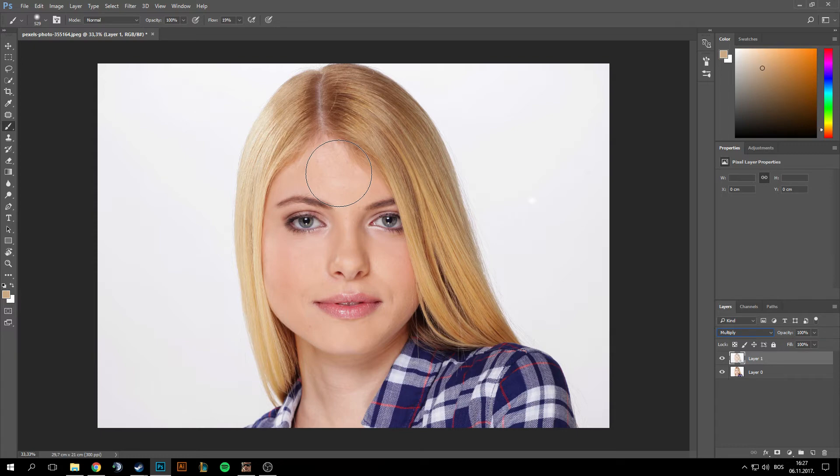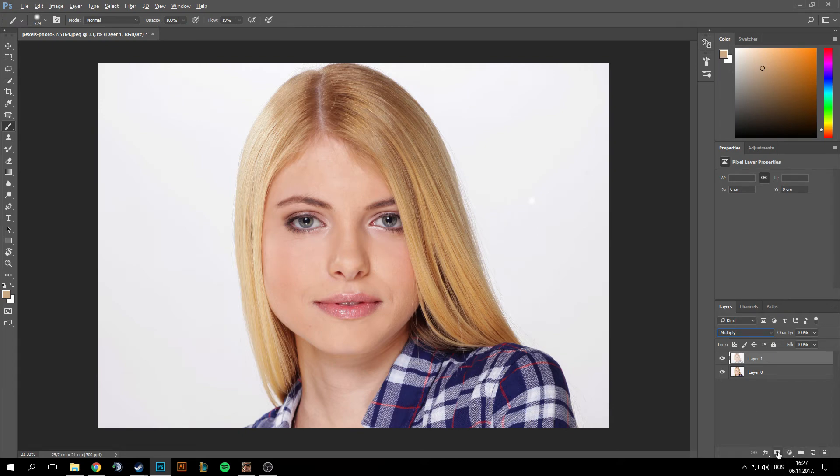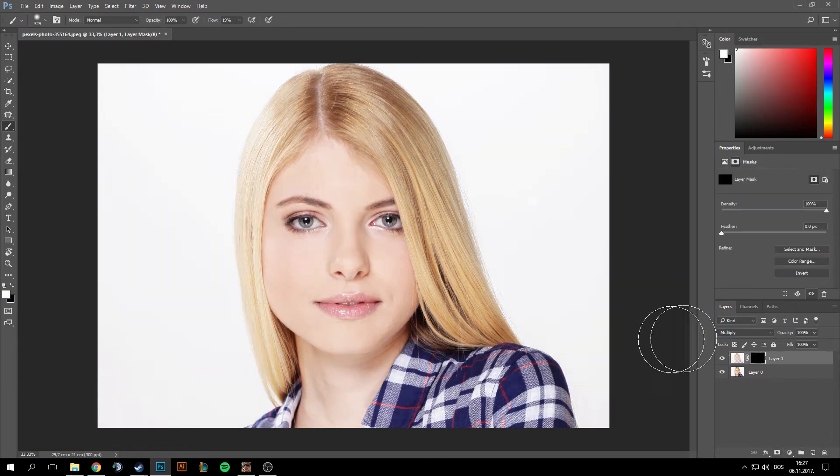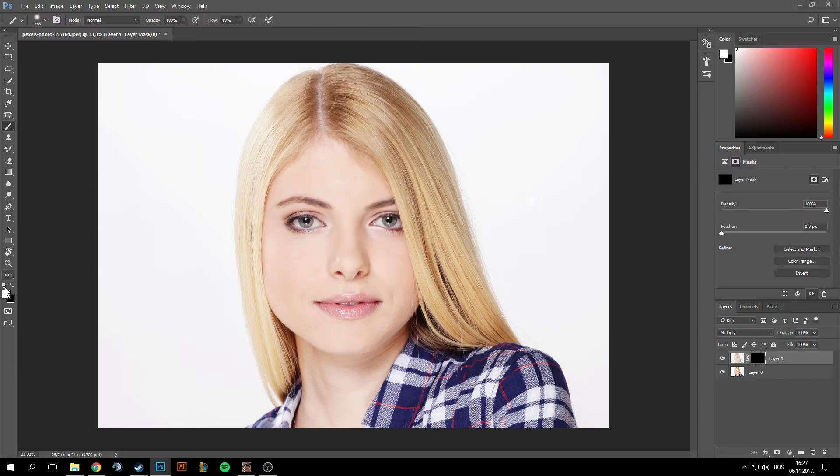we need to make a mask. So hold Alt and click here. Now we have a mask and make sure white and black are foreground and background color.